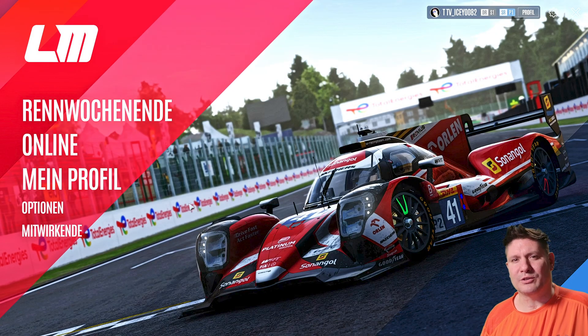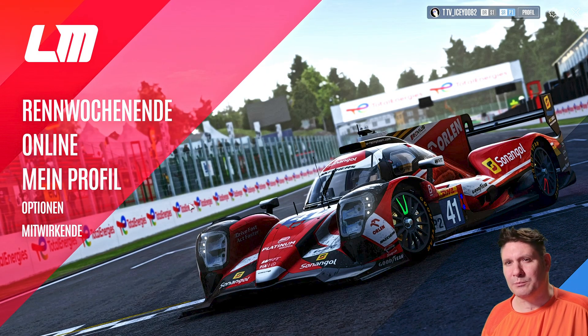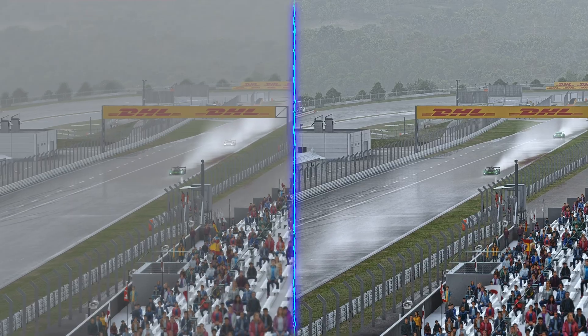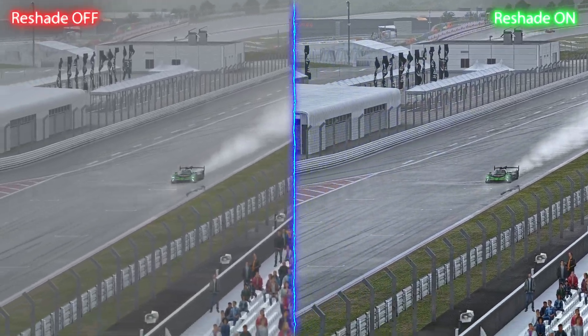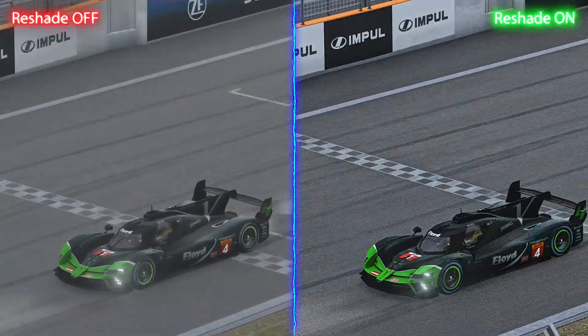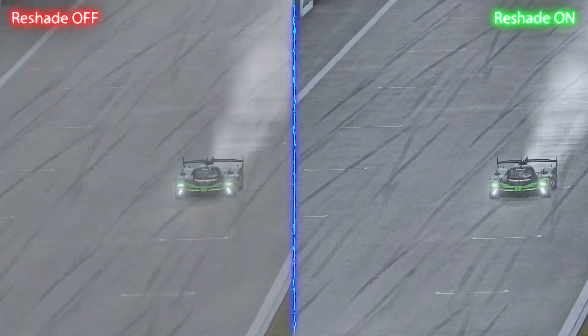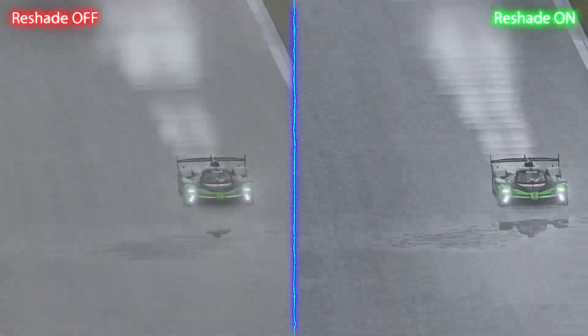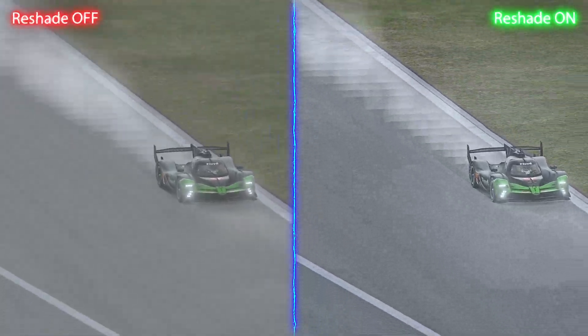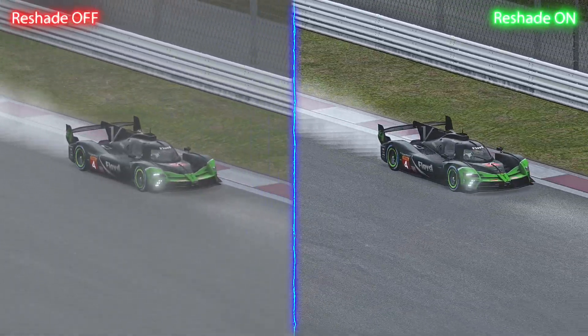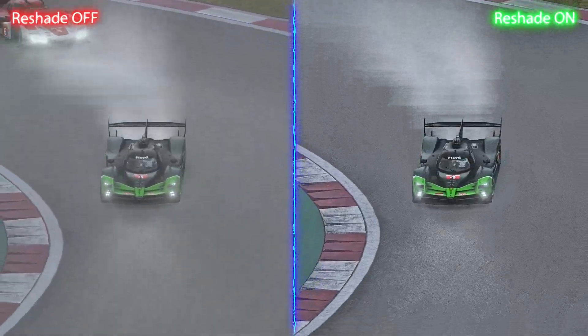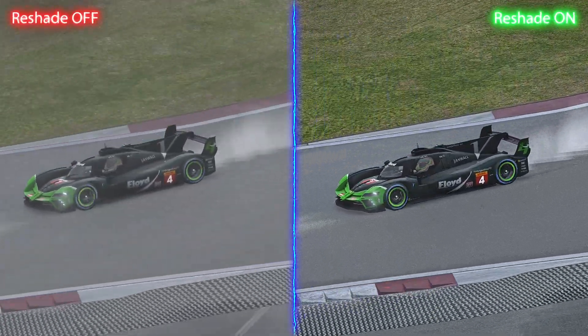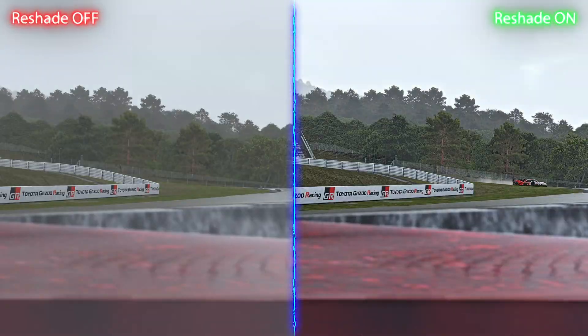One thing I have to say. Everyone has a different monitor, and every monitor shows colors a bit different. So the settings are totally to my needs, what I like, to my monitor. Can be that the colors are too much for you or something like that. Then you have to play around with the filters and adjust it to your needs.